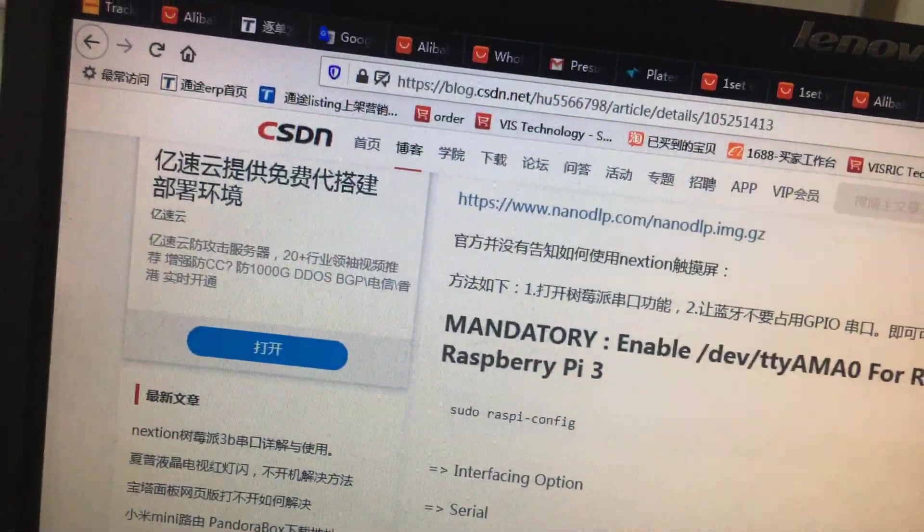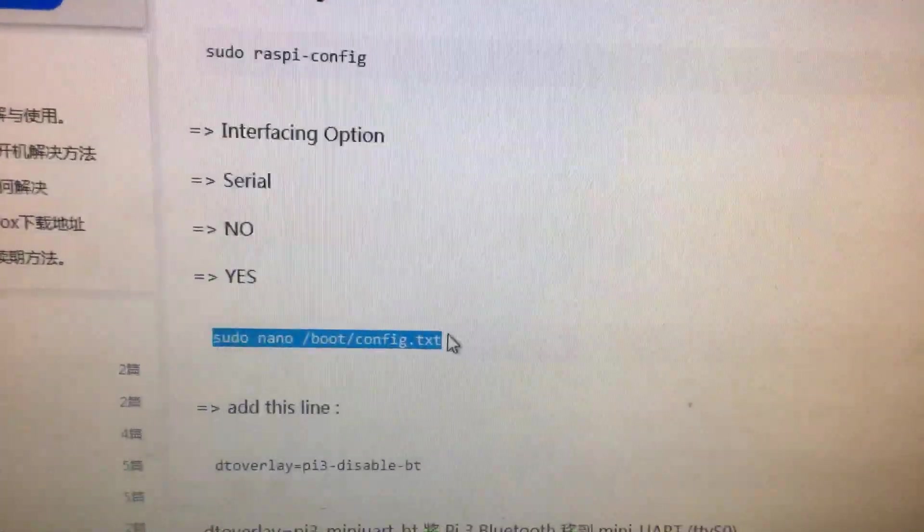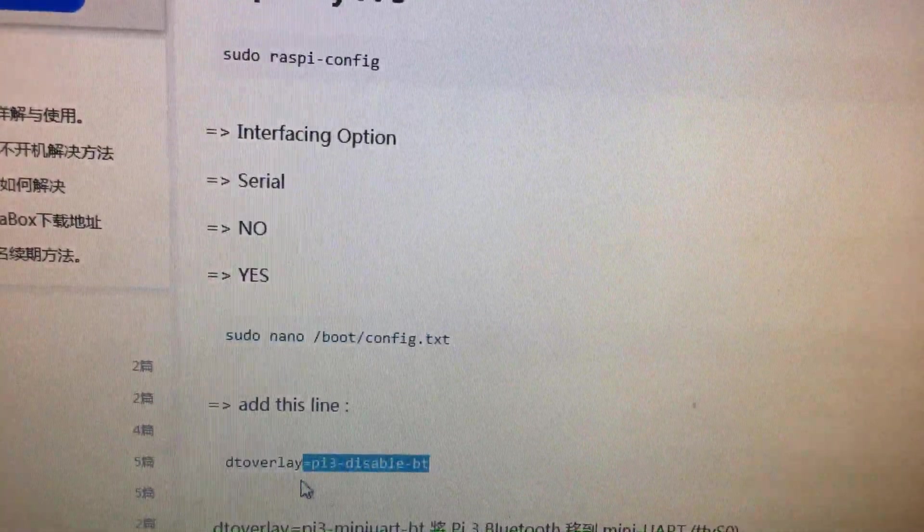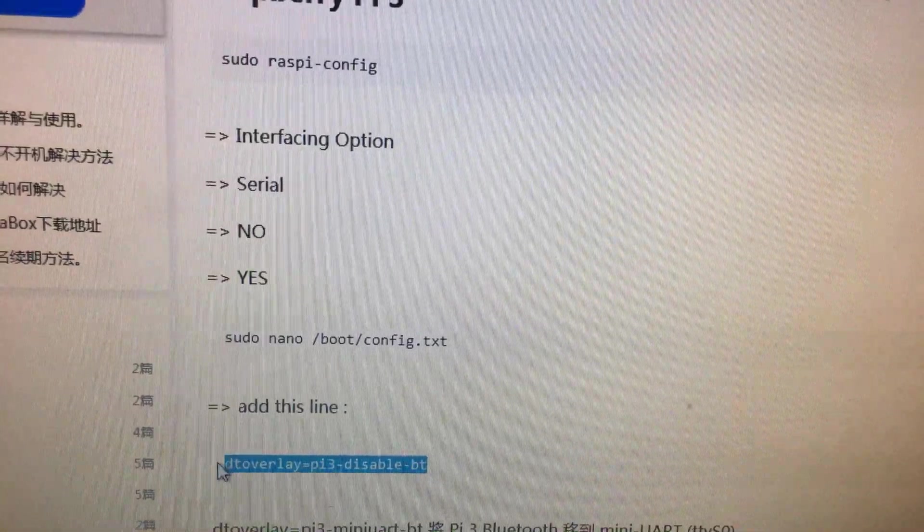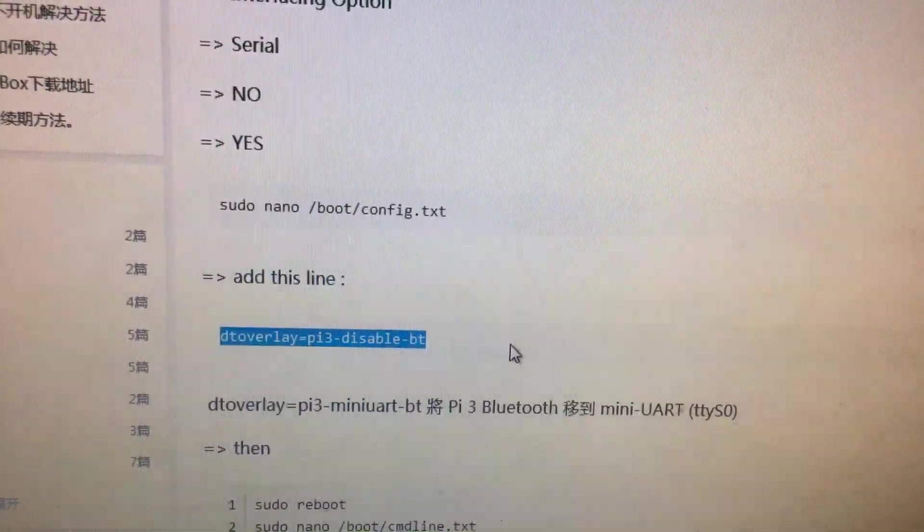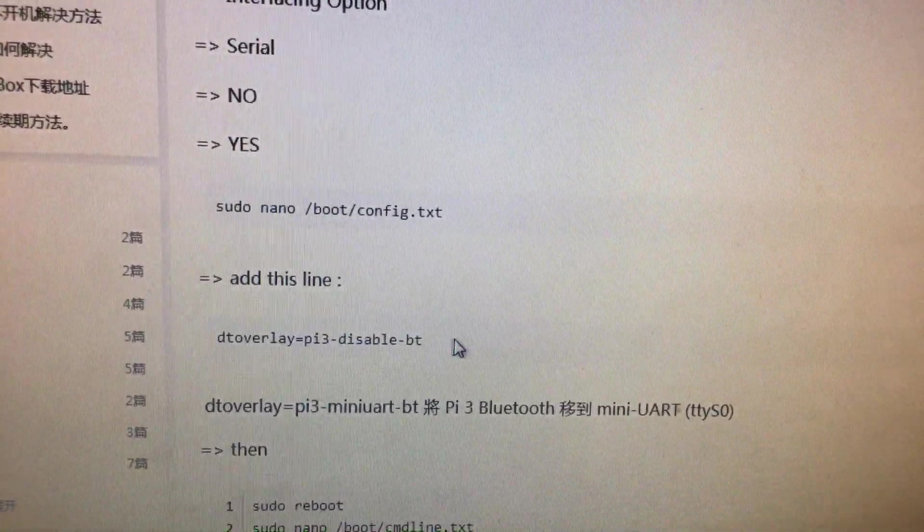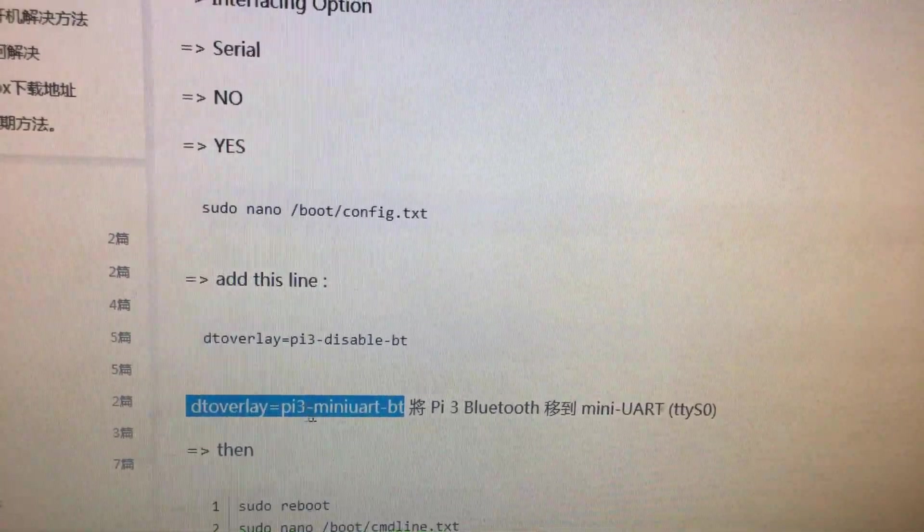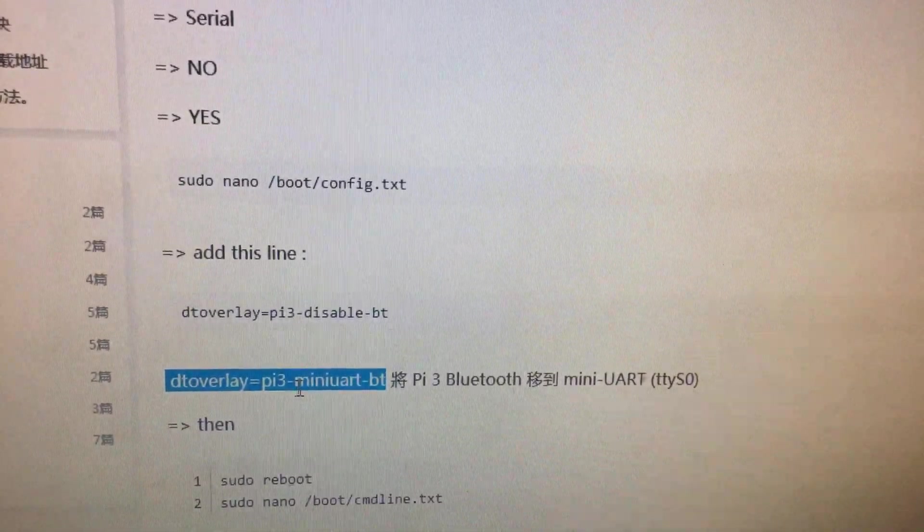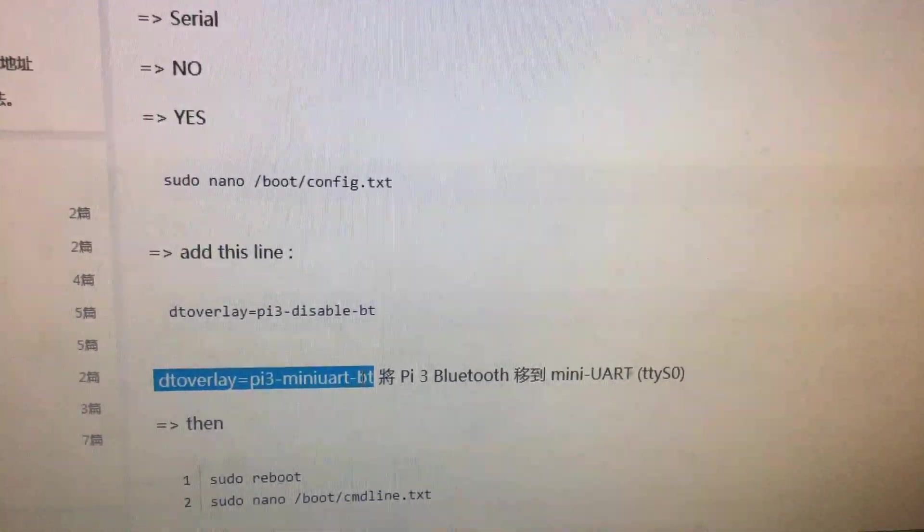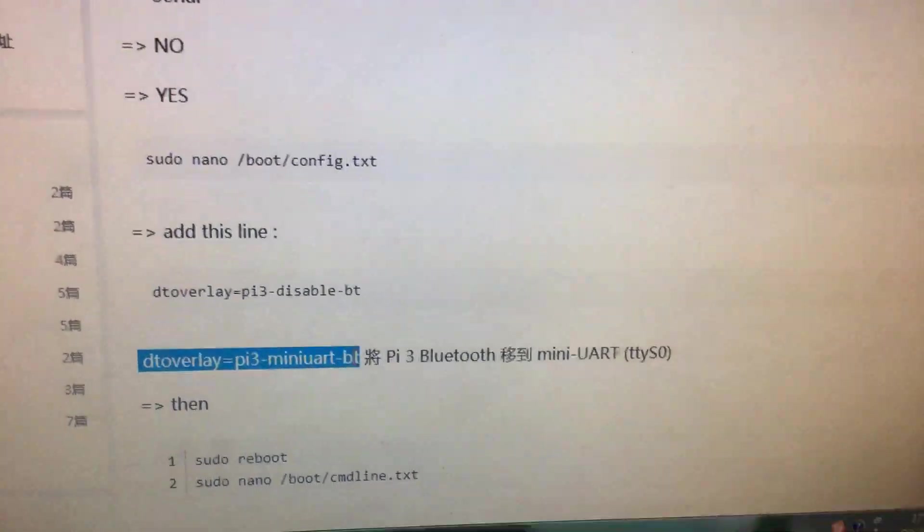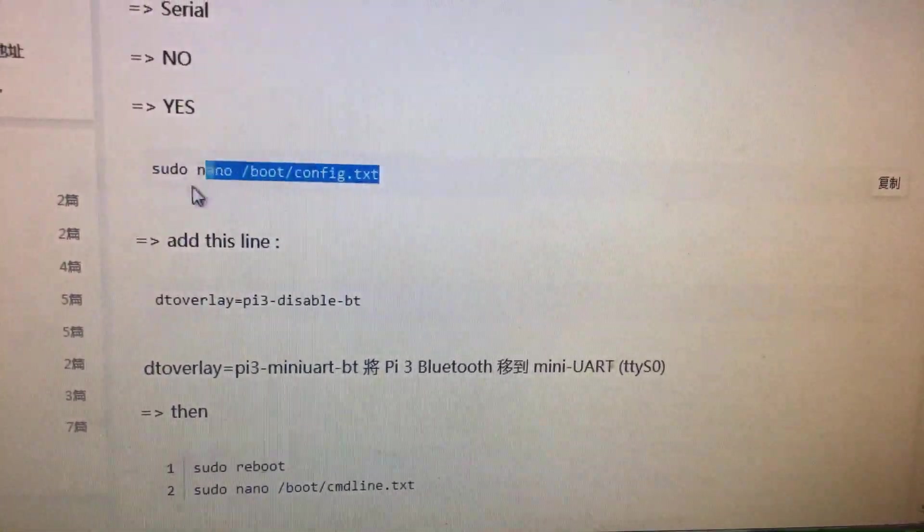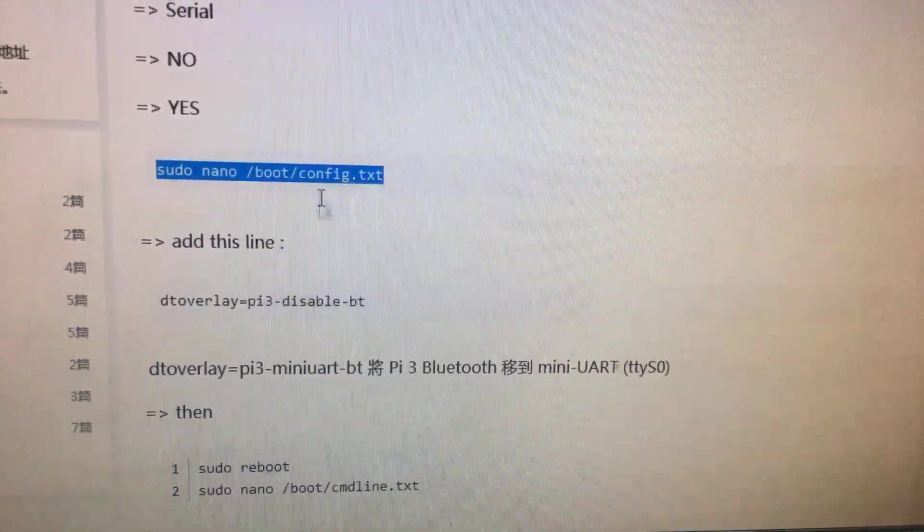Then, the second thing you need to do is change your Bluetooth. You can use this word: disable-bt miniuart-bt. You need to do sudo nano boot text.